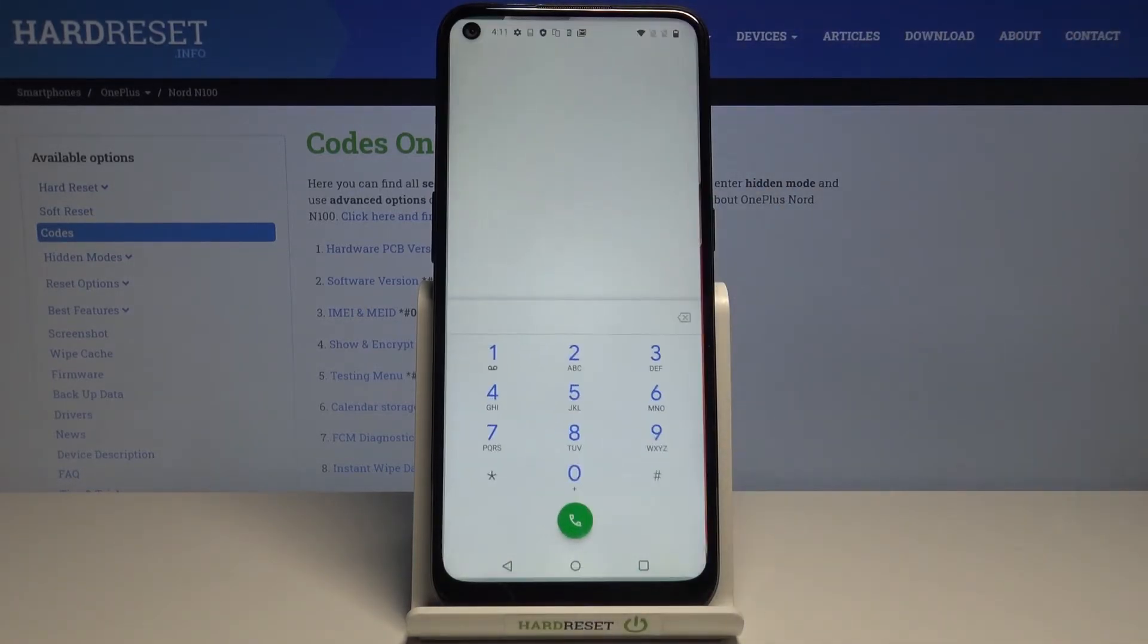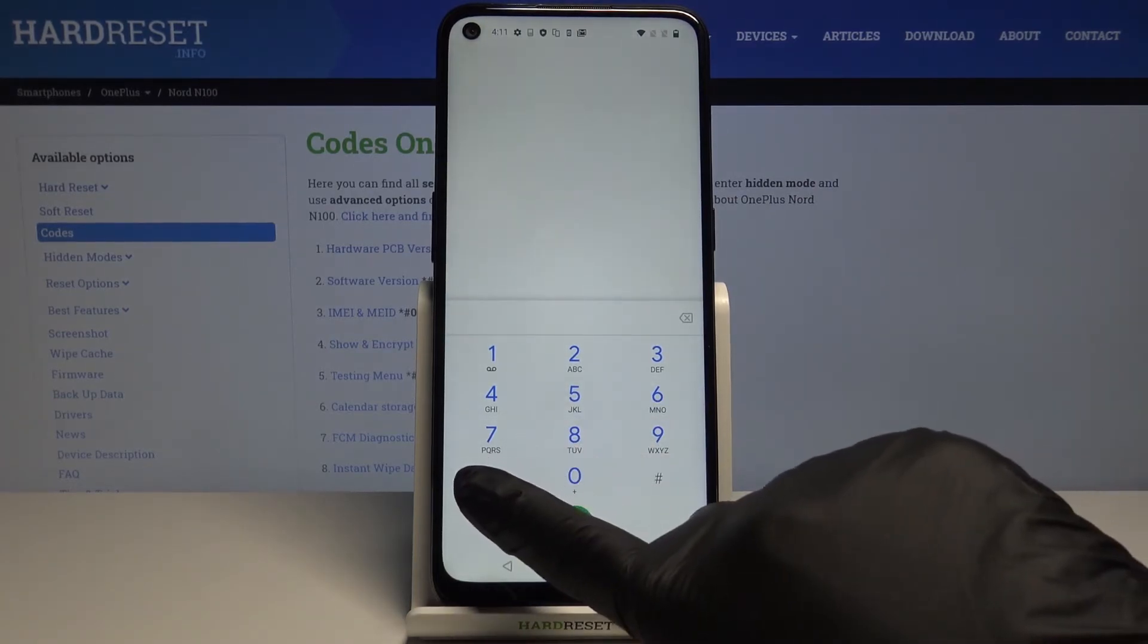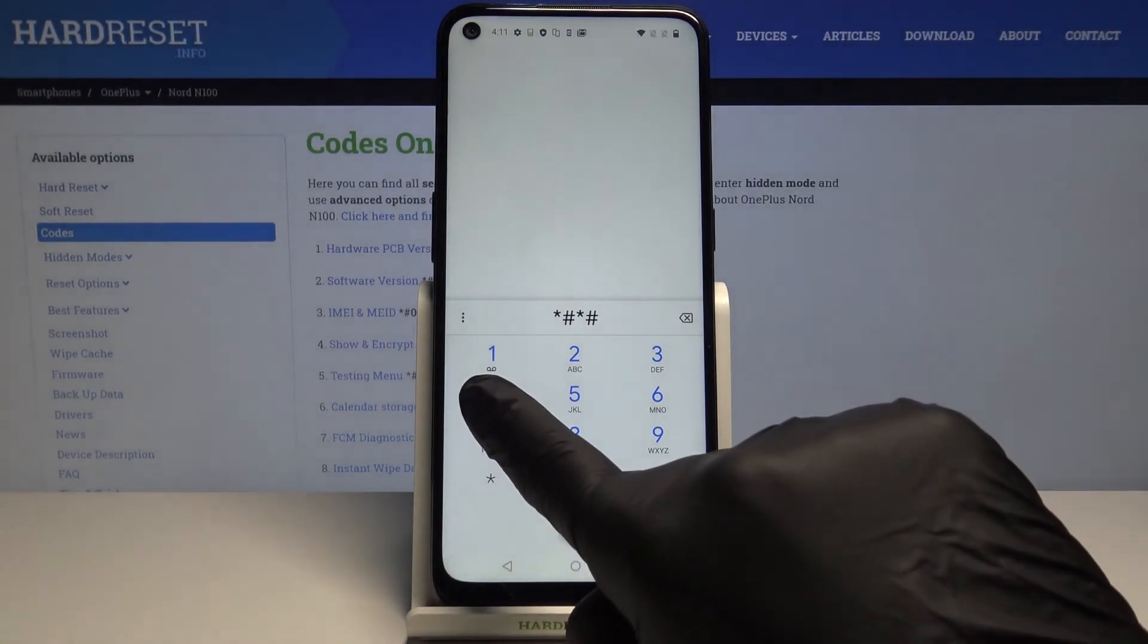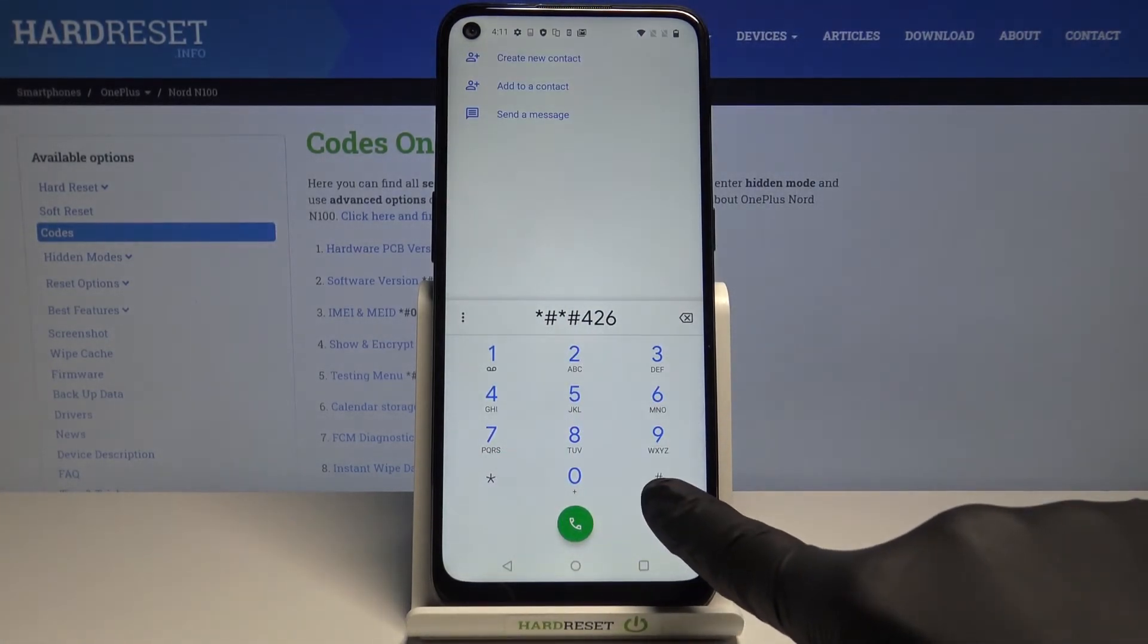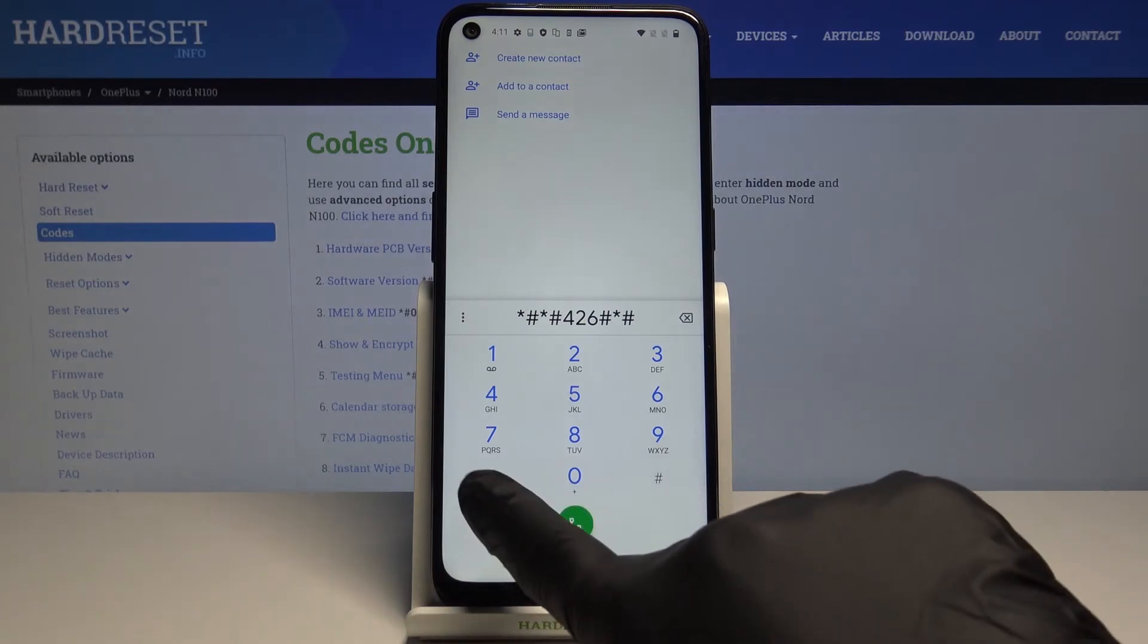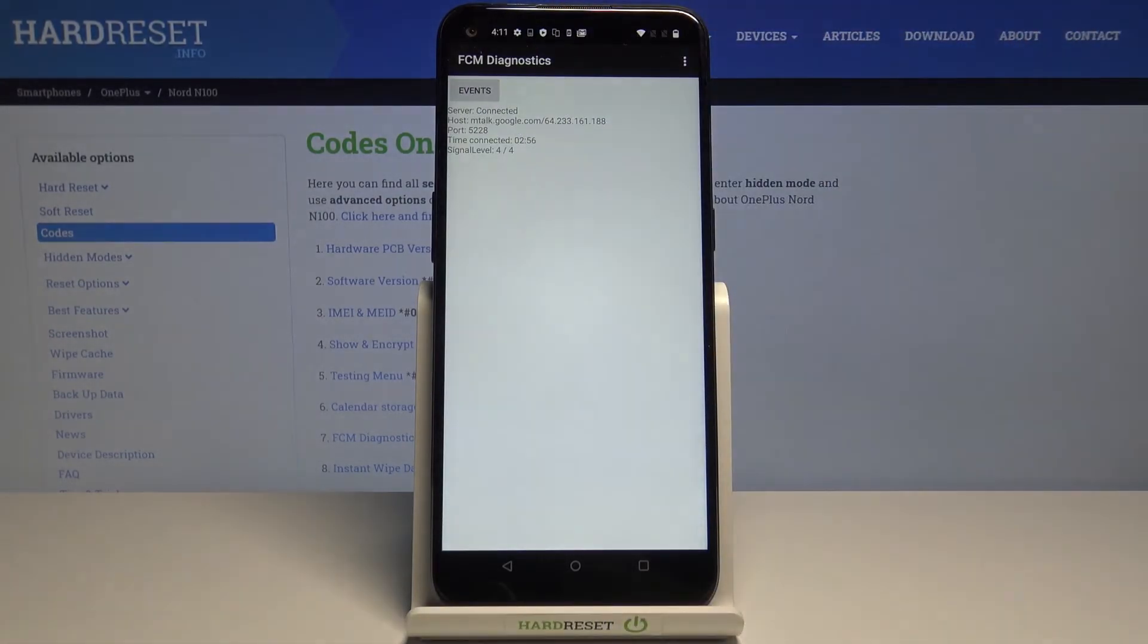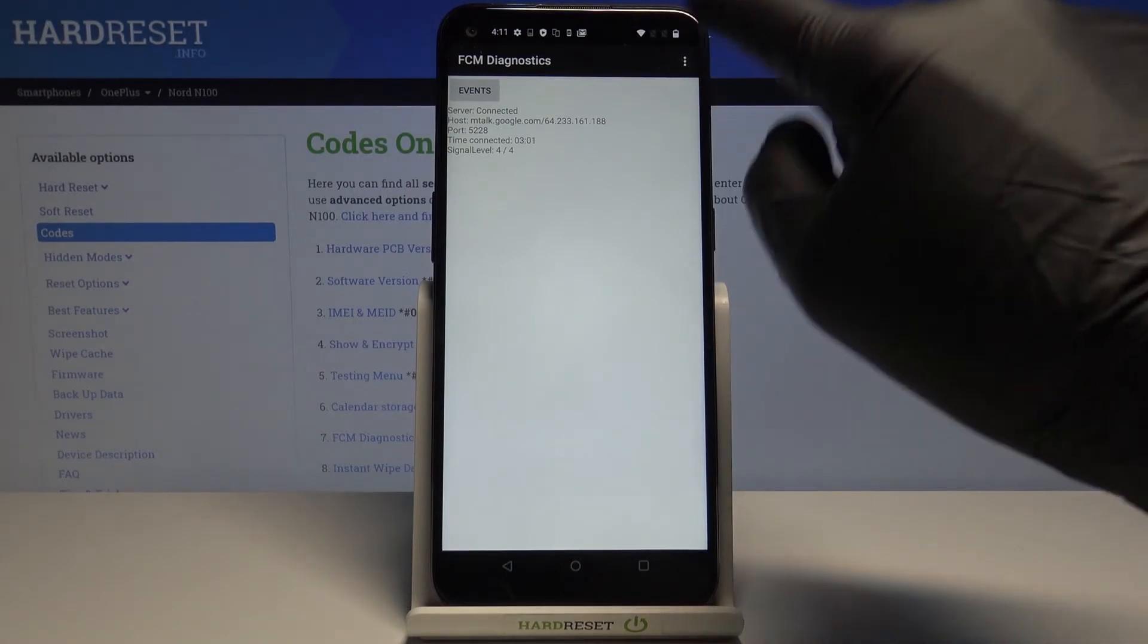Another code you can use is *#*#426#*#*. Here you've got FCM diagnostics where you can check events and status. If you'd like to gain more info, tap on the more icon, click on advanced view, and here you've got it.